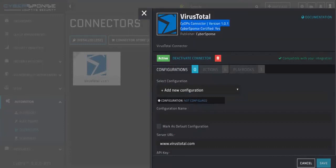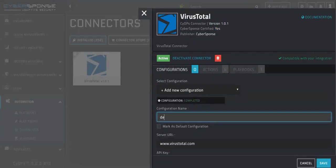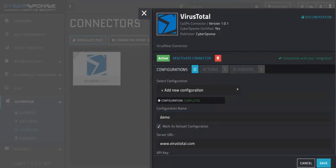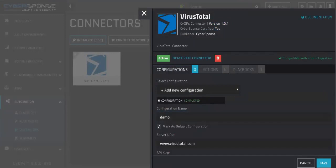The first thing we will do is add a configuration name. Depending on your organization, you may have multiple configurations and logins for a specific tool. SIOPS allows you to utilize different configurations of a tool with different playbooks.